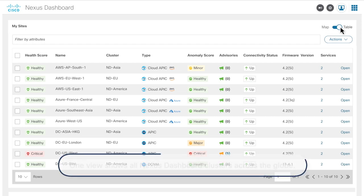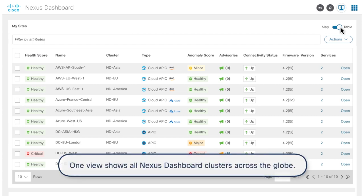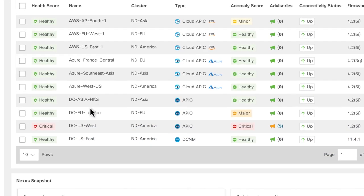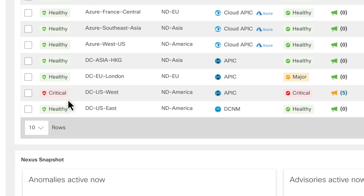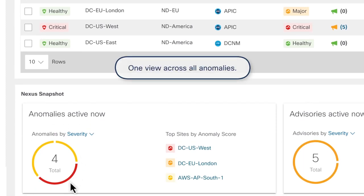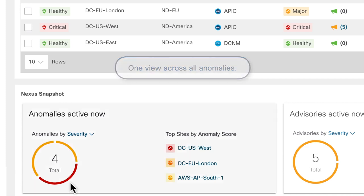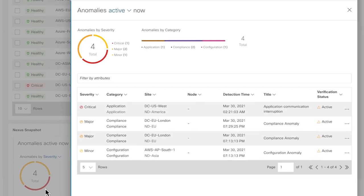Noticing the aggregated list of health scores and anomalies across both DC sites and Nexus Dashboard clusters, she is focusing on the critical anomaly in DC US West because of concern about the stability of the environment. Scrolling down, she sees the currently active anomalies specific to the Environment Impacted and the impacted DC site. She can sort anomalies by various parameters such as severity, category, sites, node impacted, time, or status. Continuing with the highest order of severity, she selects the critical anomaly.